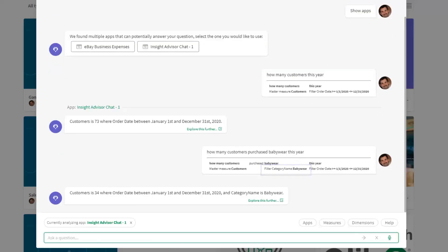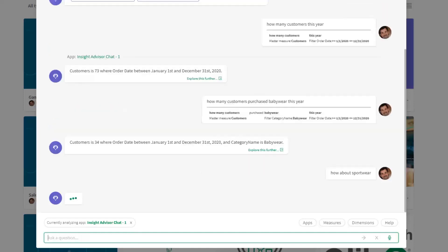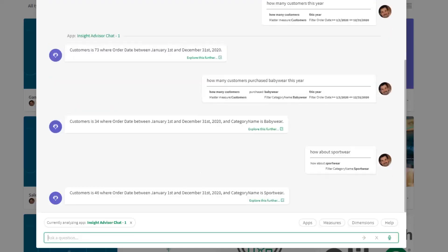It'll retain the context for the particular dimension. It knows it's looking at a particular category. I can just say 'How about sport wear?' In this way, we're changing the value of the category, but we're still looking at the number of customers this year for a different category. It's like when you have a conversation with somebody—you're retaining that previously discussed information. Insight Advisor is doing that here as well. You can see customers is 46 now for sportswear.